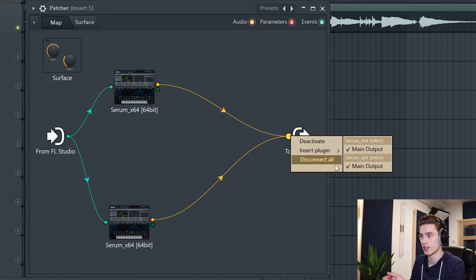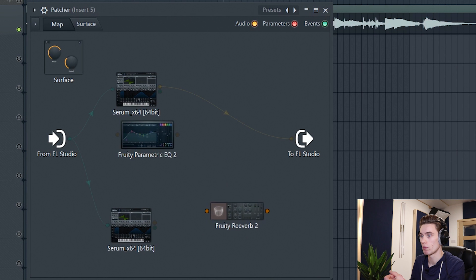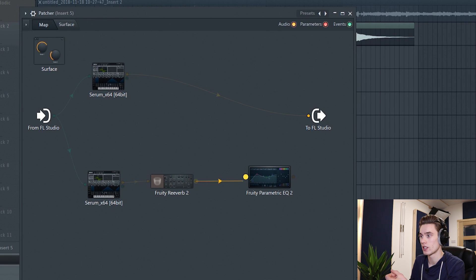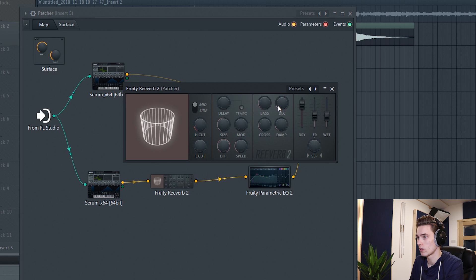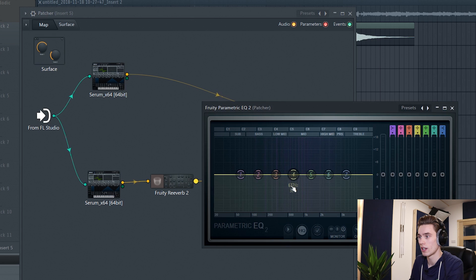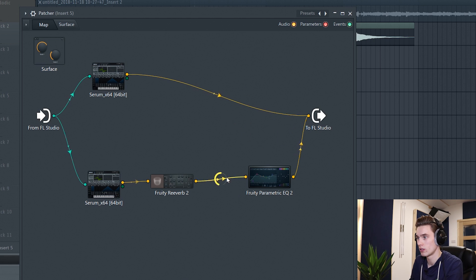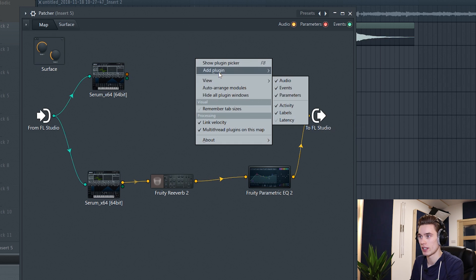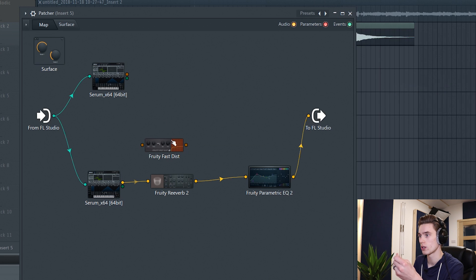What I'm going to do is add reverb just to the high end. I'll disconnect that output node, add a plugin — a reverb — and also add Parametric EQ 2. I'm going to feed the reverb from Serum, feed that into the EQ, then feed that back out to FL Studio. I'll start adjusting the reverb level and take away a little low end. Then I'm going to disconnect the top output of the low Serum as well and add a distortion plugin — Fruity Fast Dist — for some parallel processing, patching it into the signal path for the low bass.